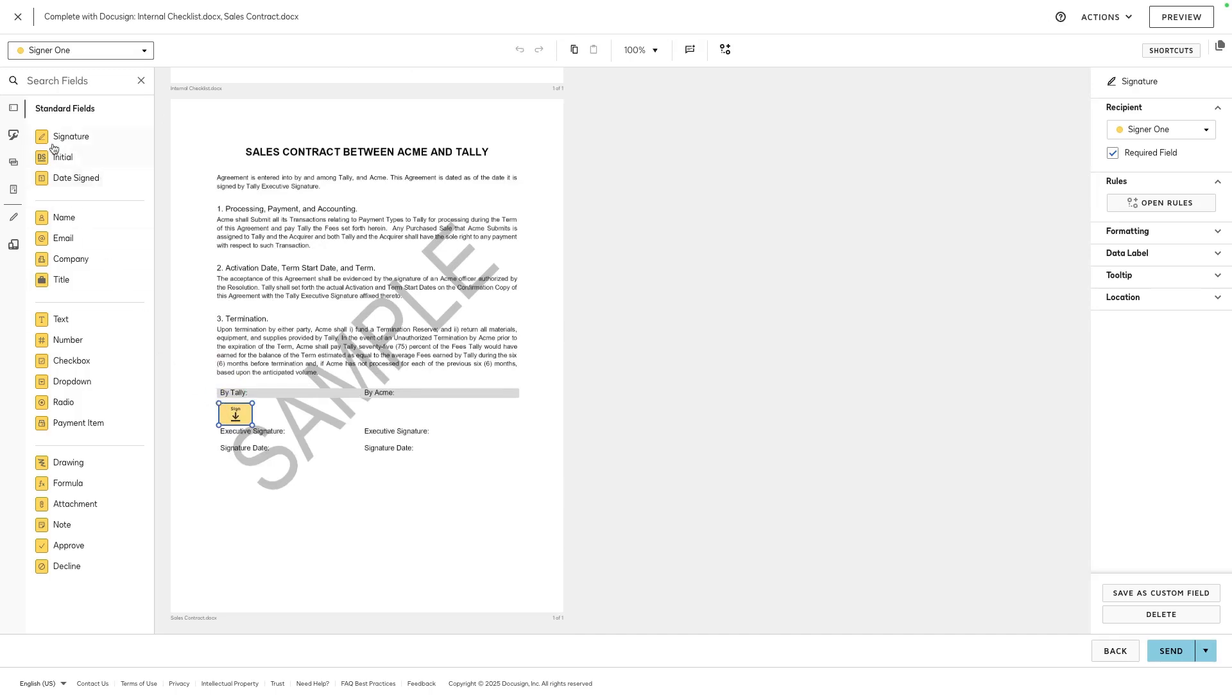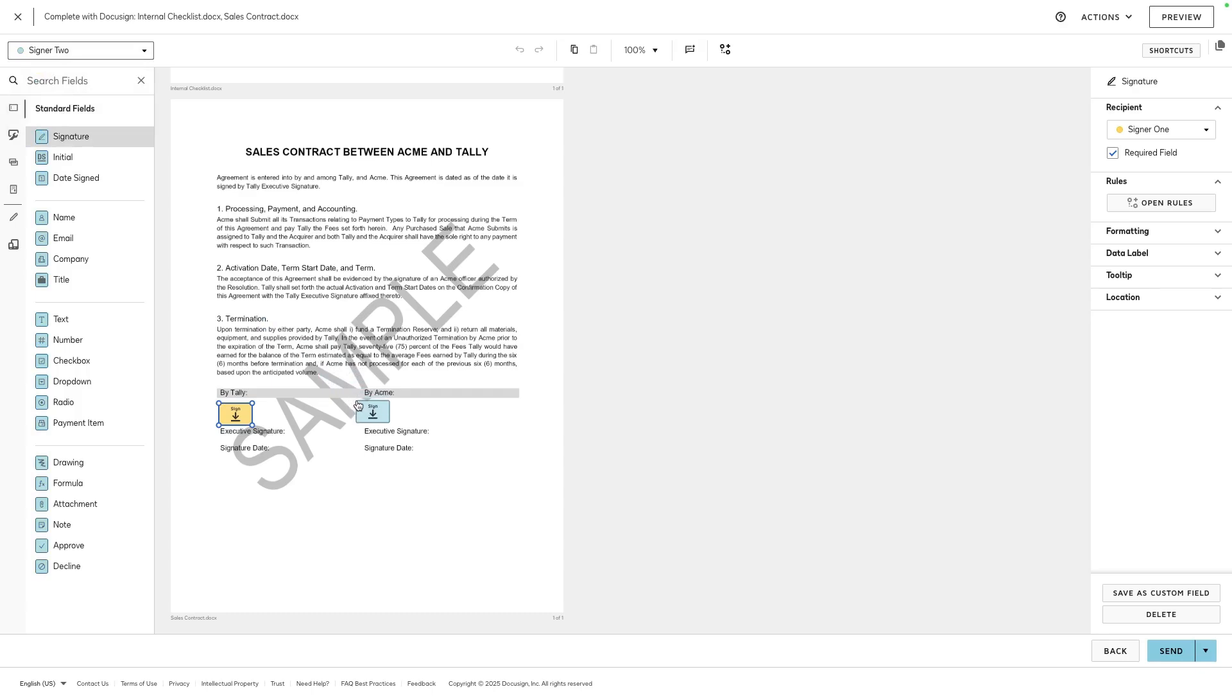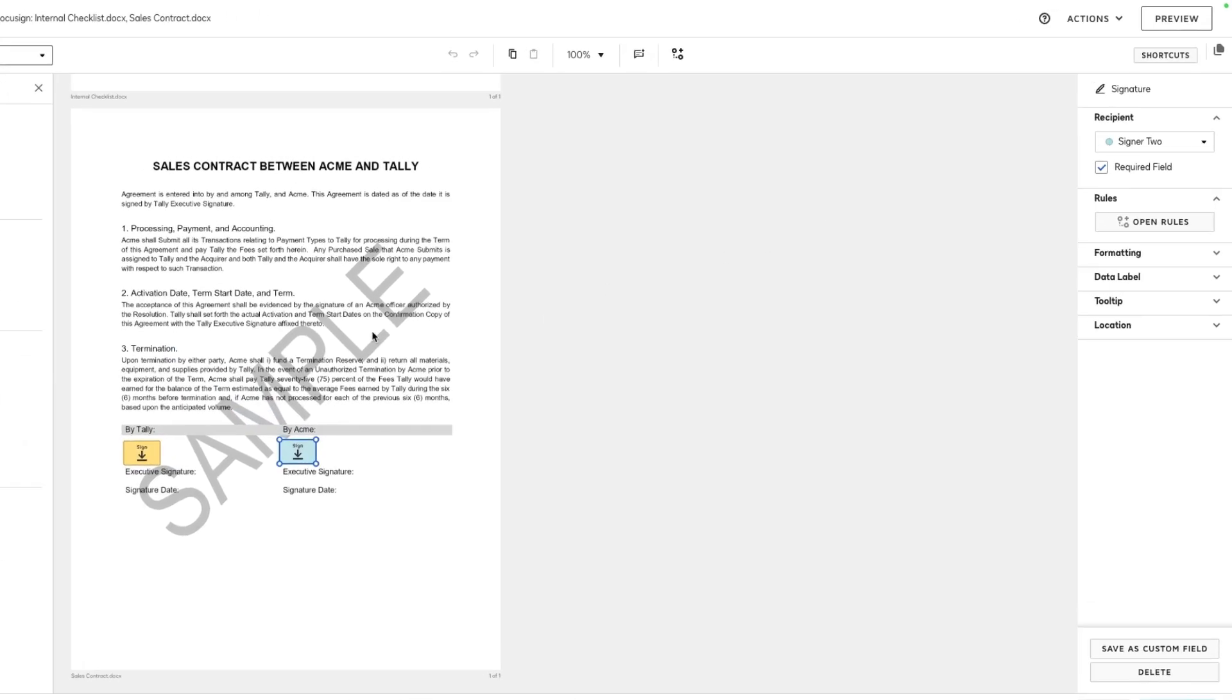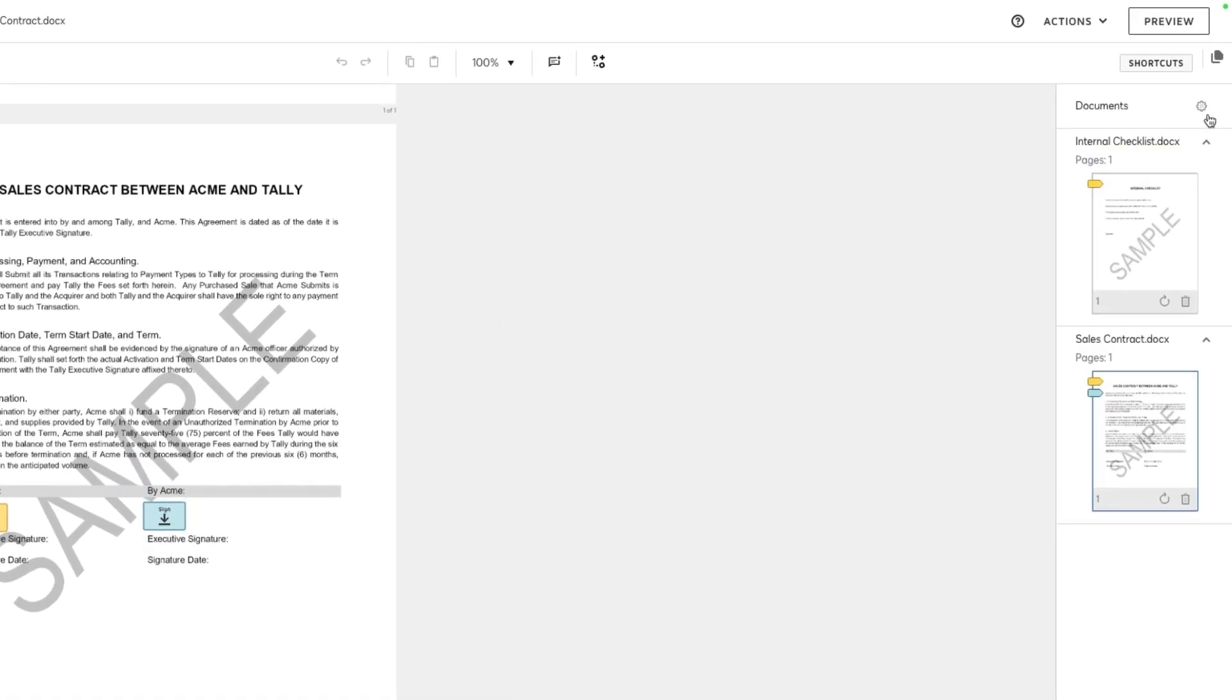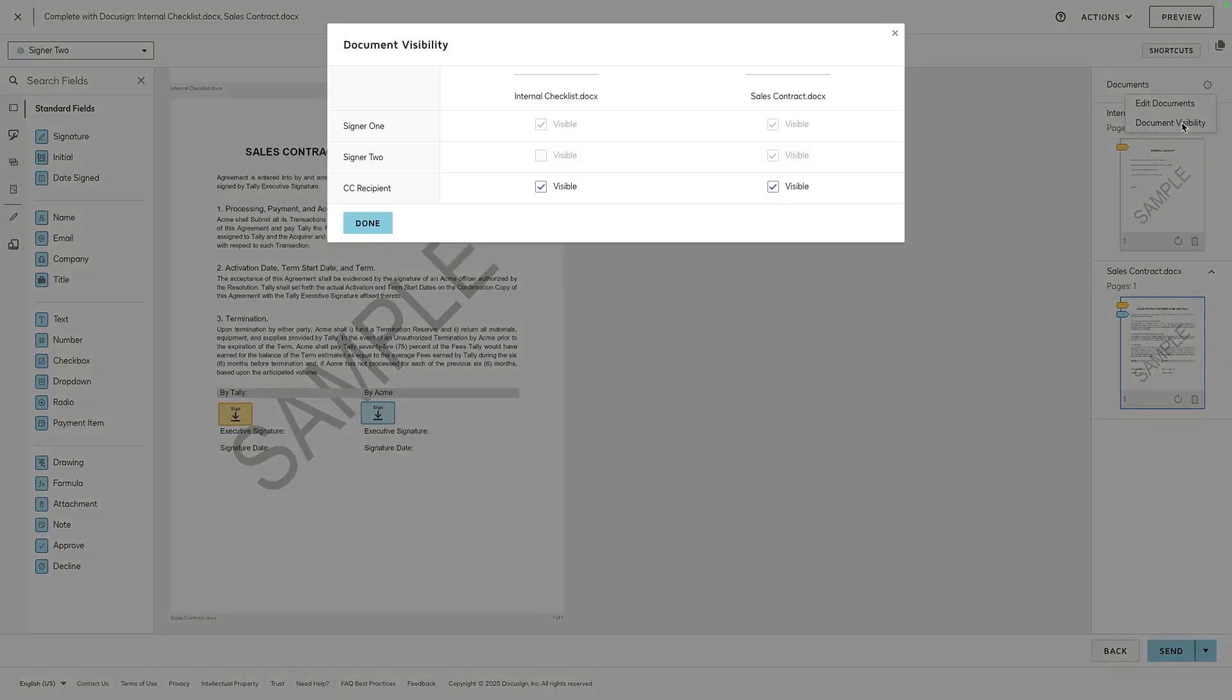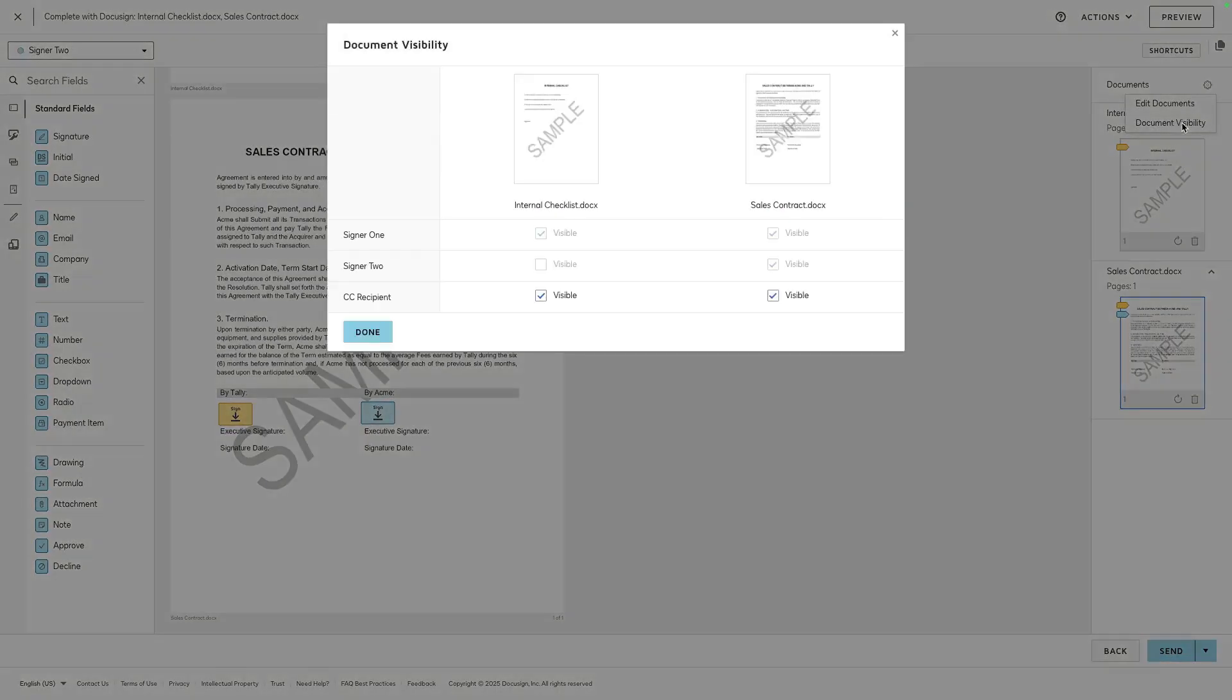And the second recipient only needs to view and sign the second document, so we place their field on that one document only. When you're done adding fields, click the gear icon next to Documents and select Document Visibility to make sure the envelope is correctly configured.